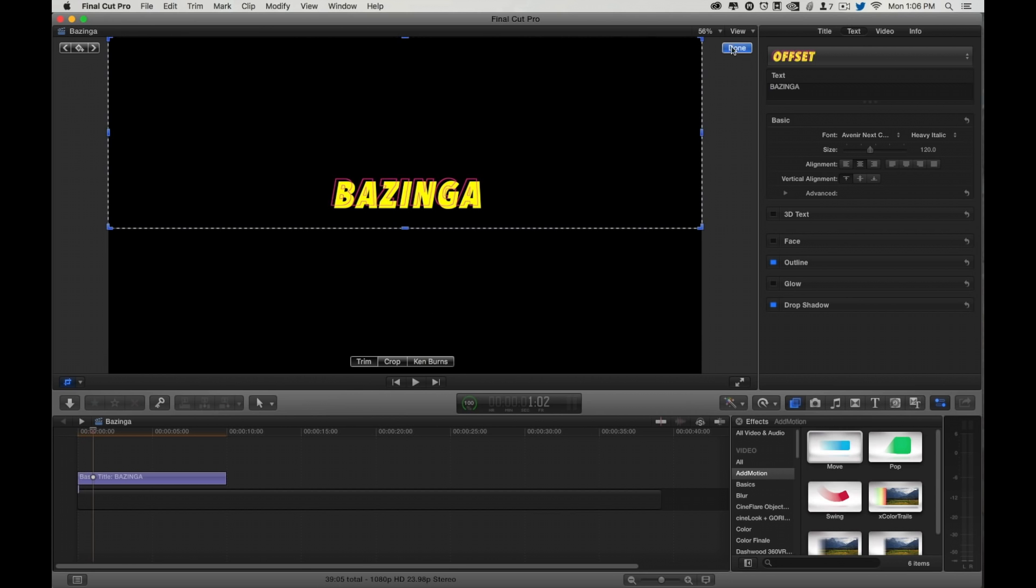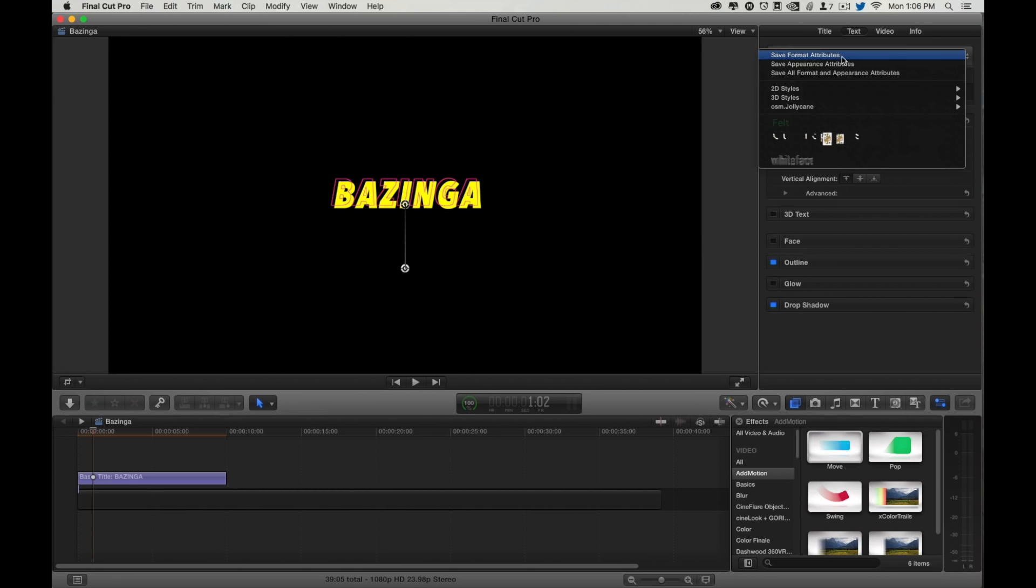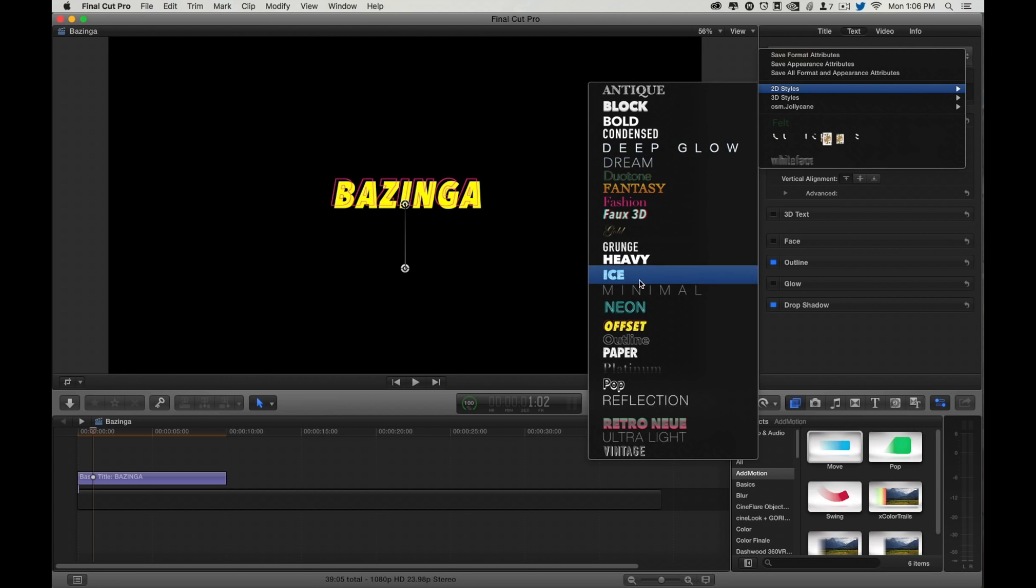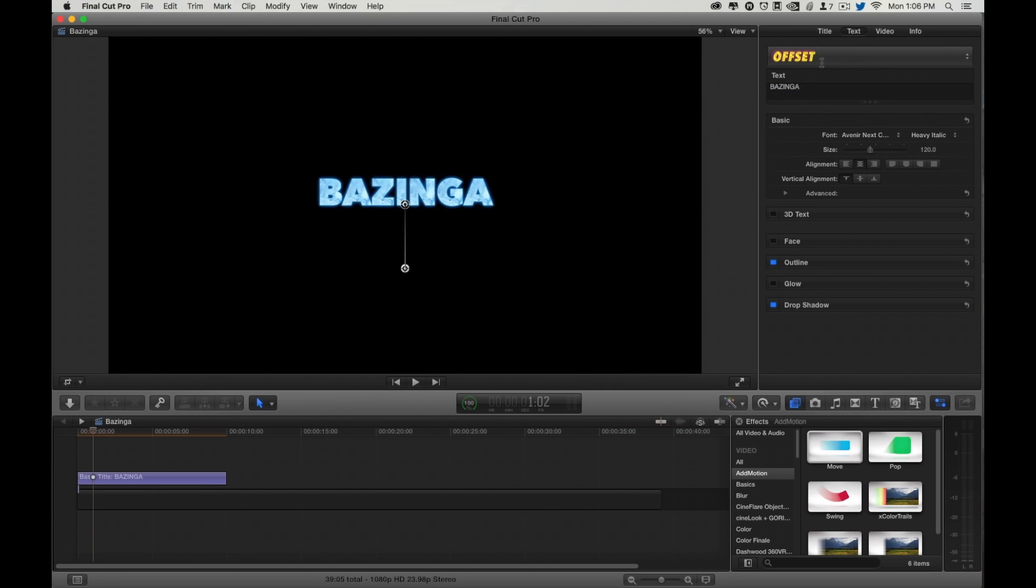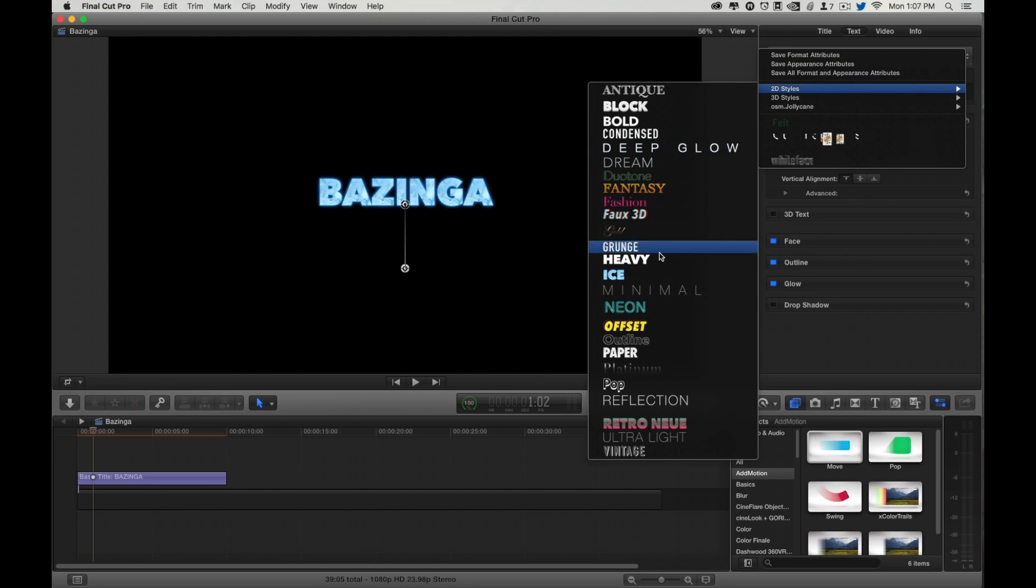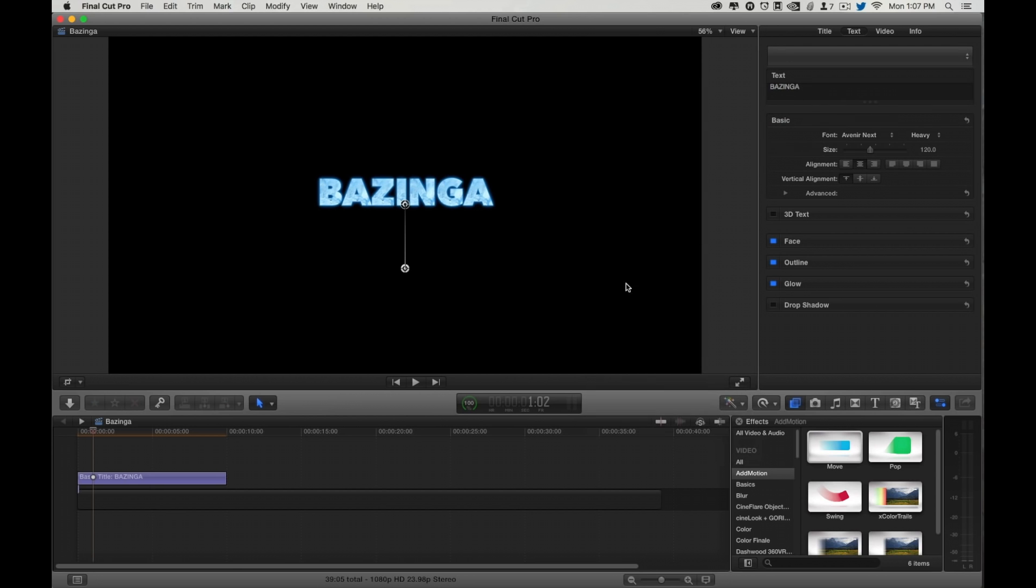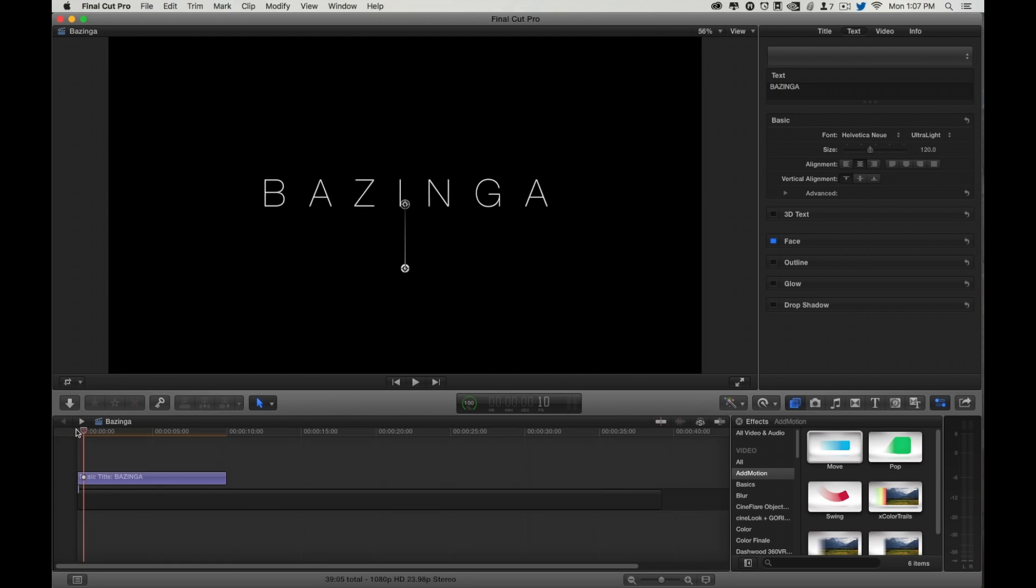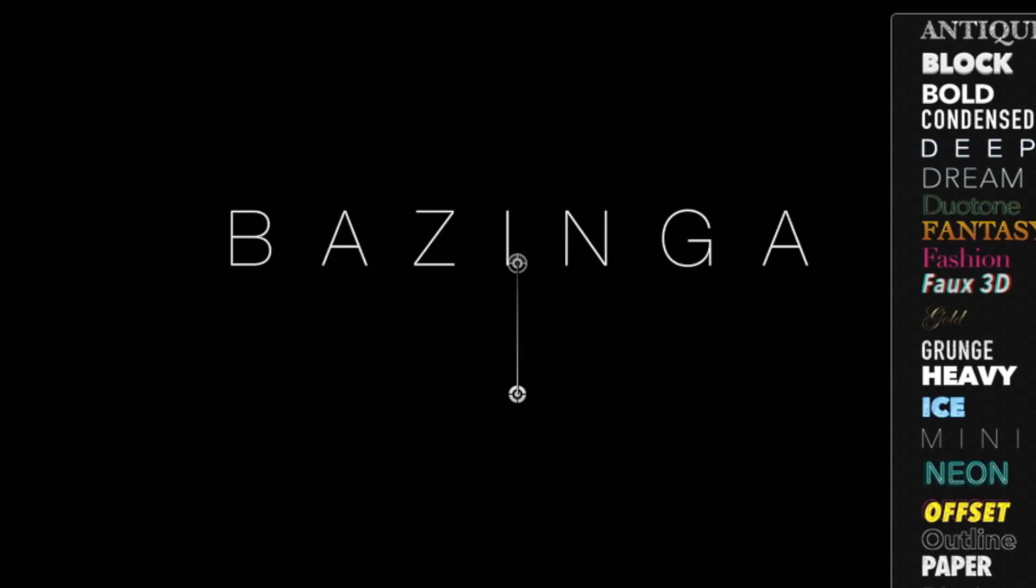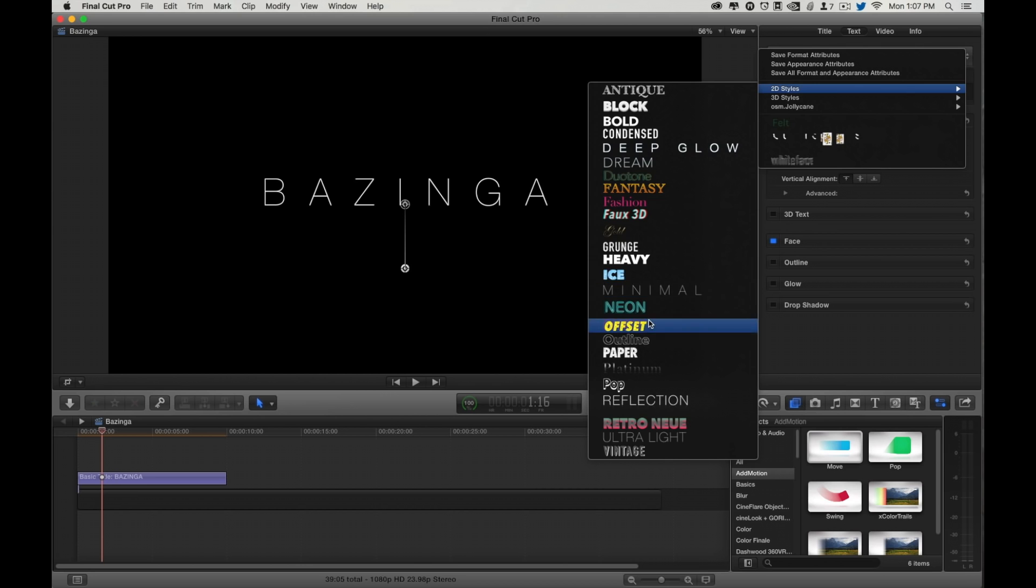Now I can do a crop, and when I play back, it does a nice little reveal. Which looks really nice in things like a minimal. Very clean. But I want to use Offset.